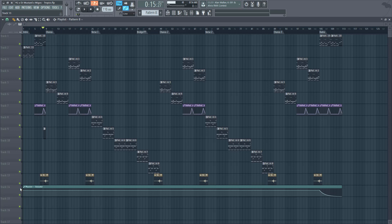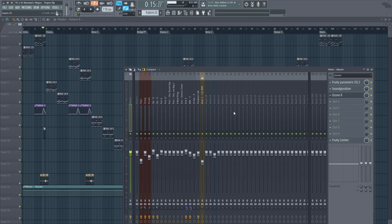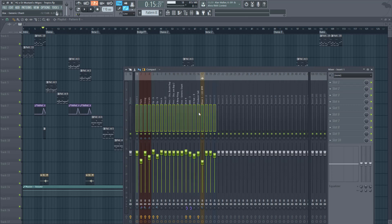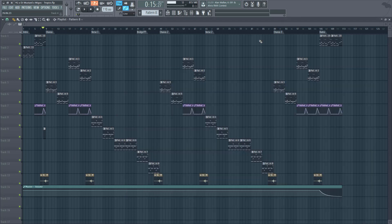I have two automation clips. I have my master volume, which is really just controlling this - the master track. All of these tracks, everything that's going into here, so if I pull this volume down, it's like pulling down everything.